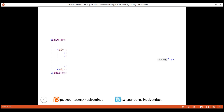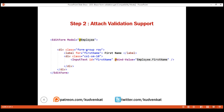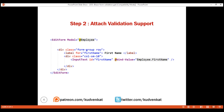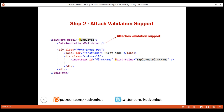Our second step is to attach validation support to our edit employee form. To keep it simple, I've included just one input field here — the first name field — which is bound to the first name property on our Employee object. For this form, Employee class is the model class, and within this class the first name property is already decorated with the Required attribute. Now we need to attach validation support to this form, and for that all we need to do is include this built-in component: DataAnnotationsValidator. As the name implies, this component attaches data annotations validation support to this edit employee form.